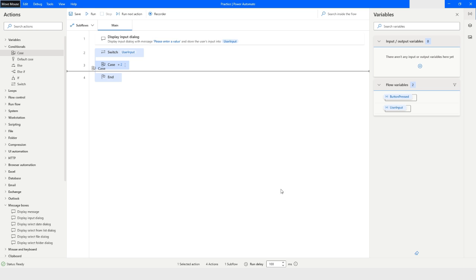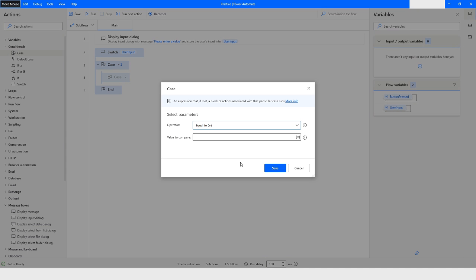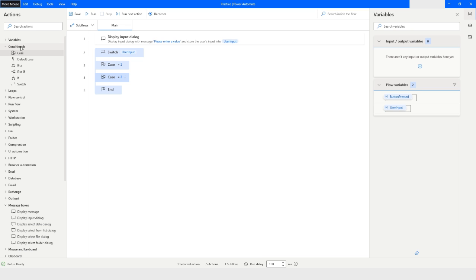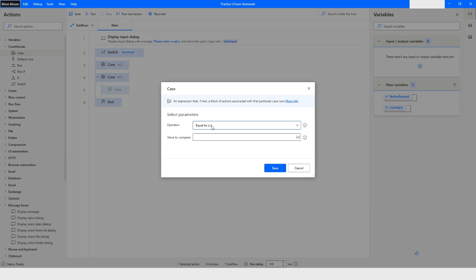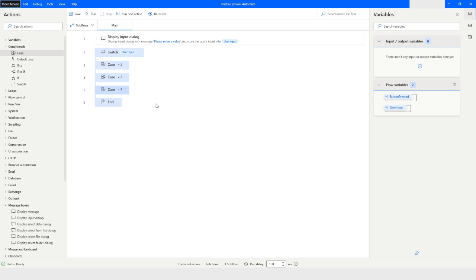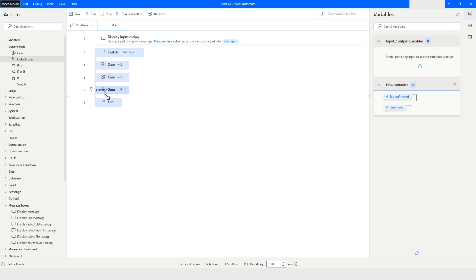This is my another case, so I specified let's say three, and the another case is let's say four. So these are my three cases.